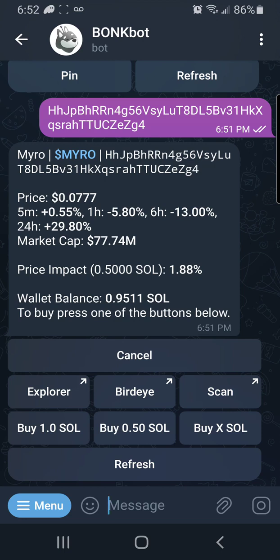MYRO's trending — it had a sell-off and now it's headed back up, so this is a good time to buy. I'm going back to BonkBot. To buy, all I need to do is paste the contract address into the message box and hit Send. Once I do that, it asks if I want to buy at my preset amount — 1 Solana, 0.5, or whatever I choose. It also shows the token info including address, price, 5-minute/1-hour/6-hour/24-hour gains, market cap, price impact, and my wallet balance. But I'm going to show you a much quicker way.